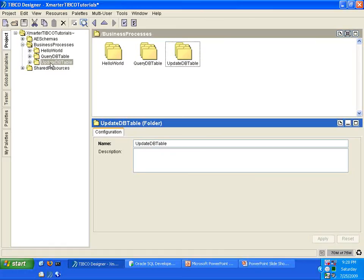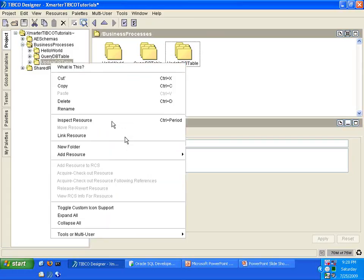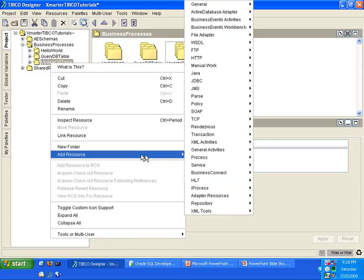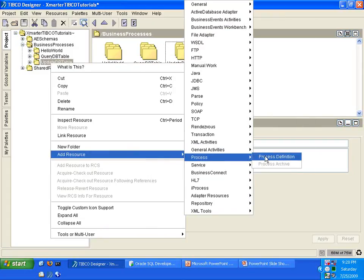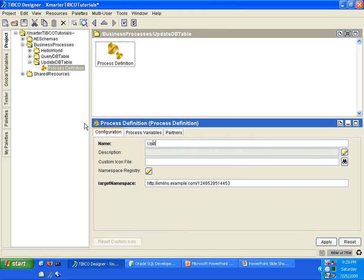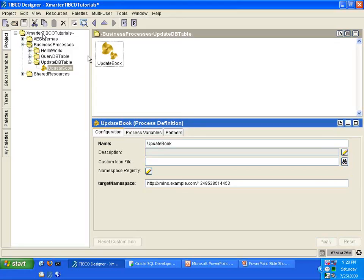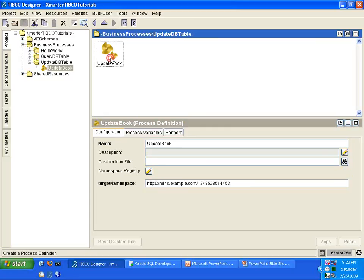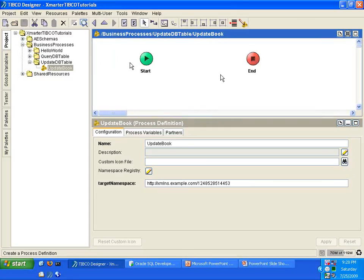Right-click on the Update DB Table folder and select Add Resource. Go to the Process Palette and select Process Definition. That creates a new process definition. Rename this to Update Book. Click Apply. Save. Double-click on the Update Book Process Definition.